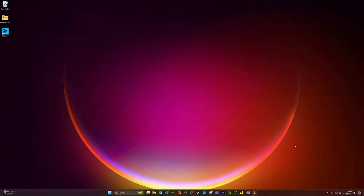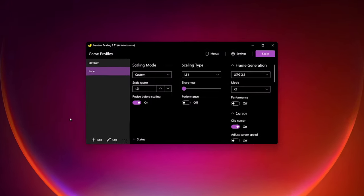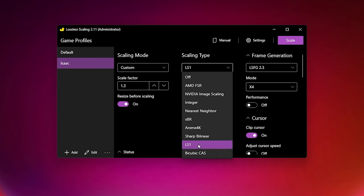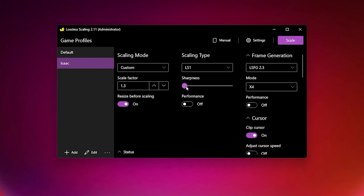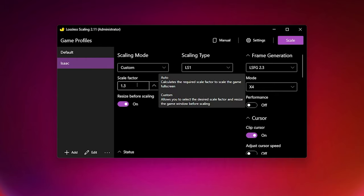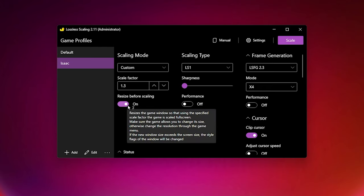Once you have purchased Lossless Scaling and installed it, you can begin to set it up. Upon opening the application, you'll be greeted with this settings box. Here are the options for scaling mode, type and frame generation, as well as profiles so you can have different settings for each game if needed. The settings I personally use for Binding of Isaac are a scaling type of LS1, with the sharpness lowered to 0 and performance disabled, custom scaling mode with a scaling factor of 1.3, and resize before scaling enabled.